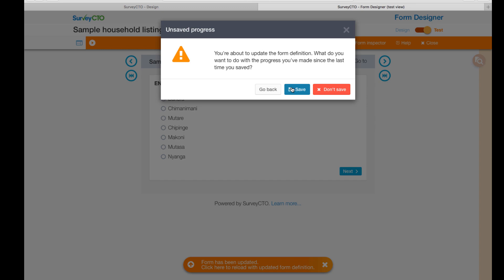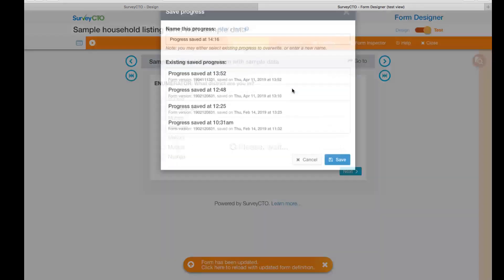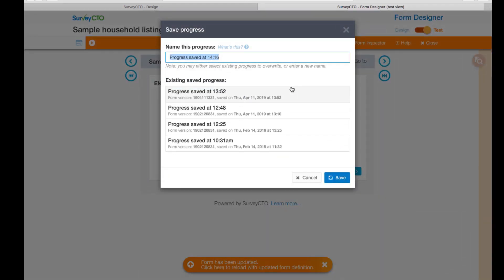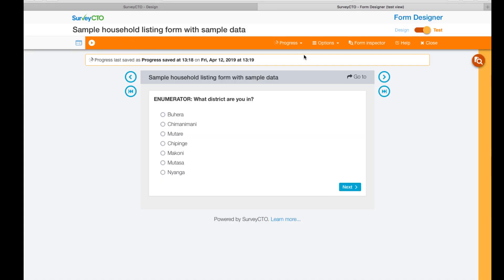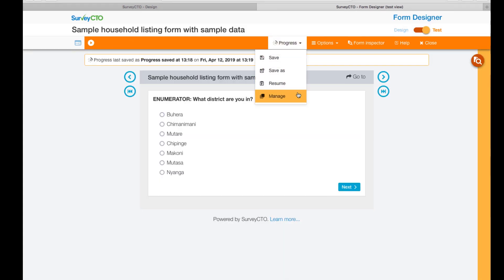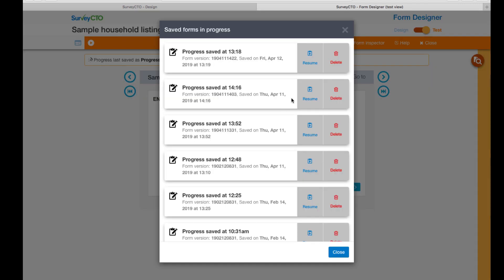Save your progress at any time by naming your sessions. You can resume progress and even manage the different saved forms in progress. If your form is very lengthy, this will save you from starting over every time you want to test a form.